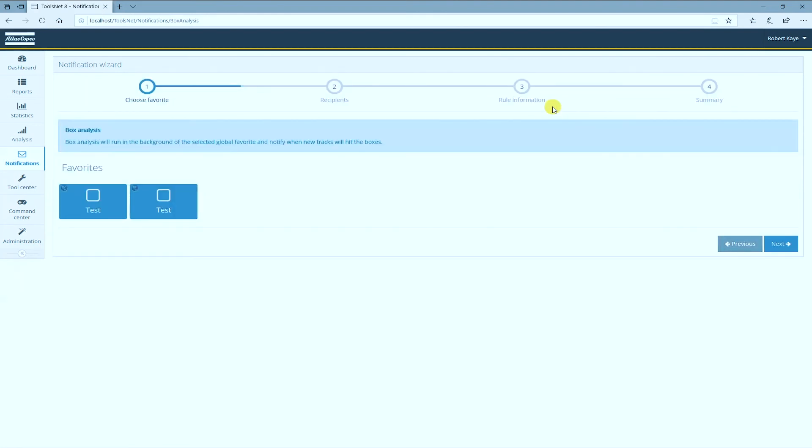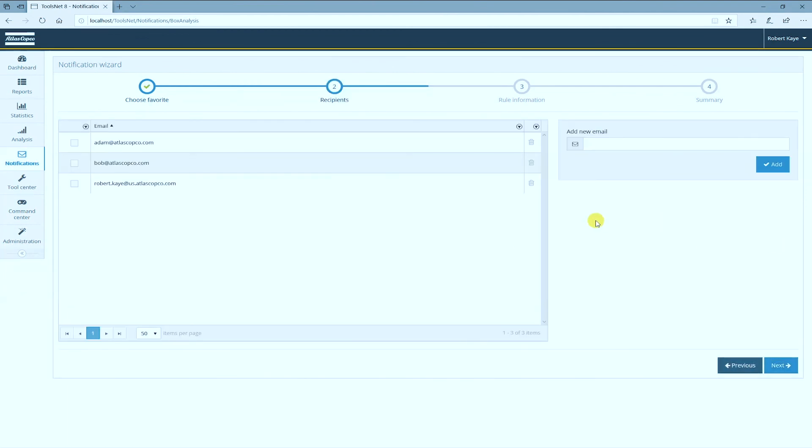So whenever I get a new result that is OK but somehow touches the box that I just defined, it will send me an email alert so I can check it out.